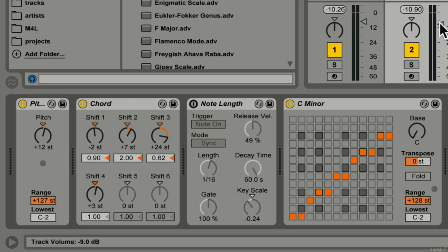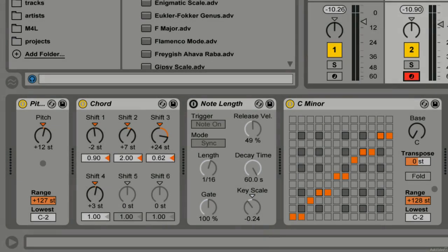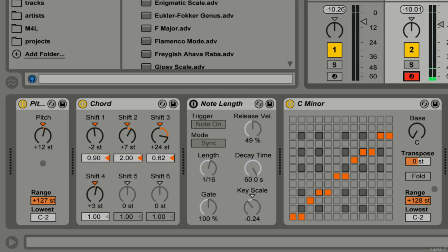I'll activate the track for MIDI input and play any notes on my keyboard and they are going to be forced through that scale.